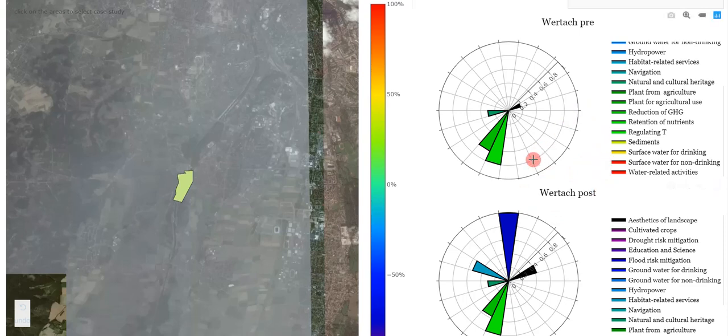By hovering on each slice of the graph, the user can see the value of the ecosystem services with its unit of measure.